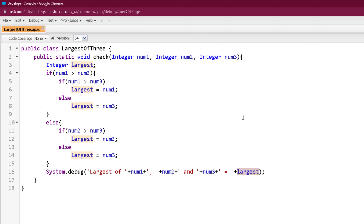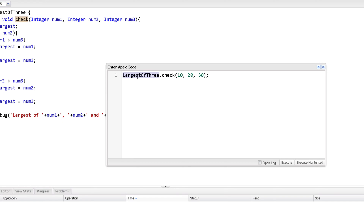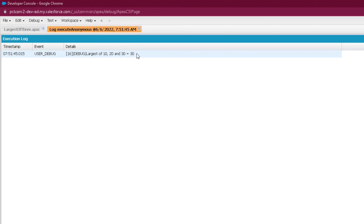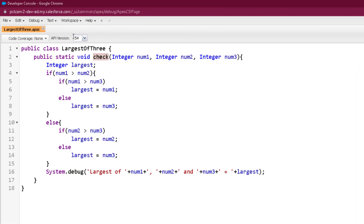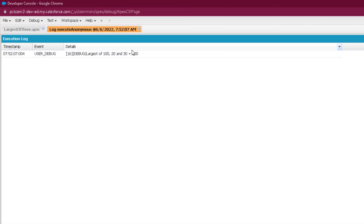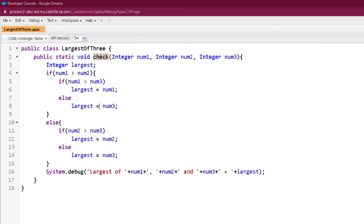Let's see the output of this program. We are calling the LargestOf3 class with the check method and passing 10, 20, 30 as parameters. Click on execute, and you can clearly see it is printing '30 is largest of 10, 20 and 30.' Now it doesn't matter in what order you pass the values. Passing 100, 20 and 30 and clicking on execute — definitely 100 is the largest of the 3. So this program is working fine.